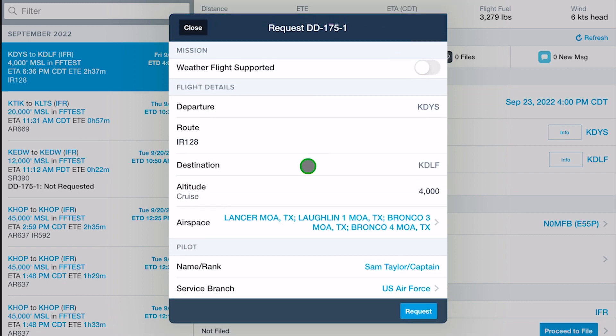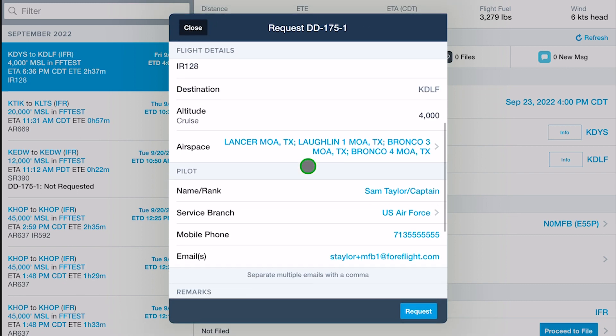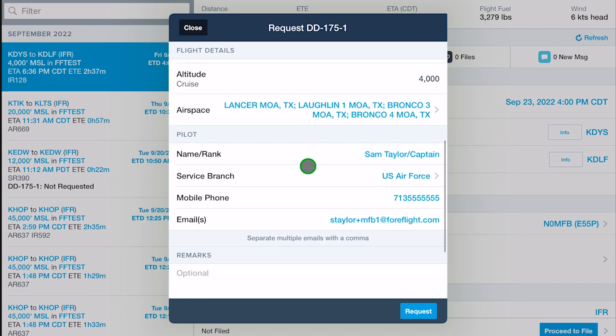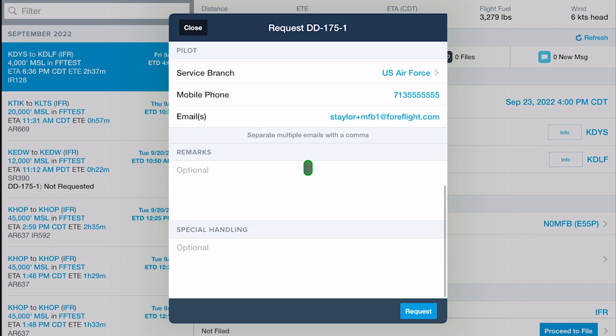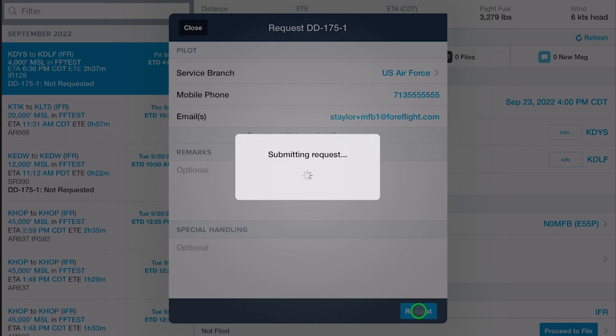Finally, enter information about yourself, including your service branch and rank, and add any remarks or special handling comments at the bottom. Then tap Request to submit your briefing request.